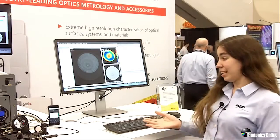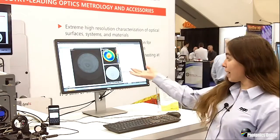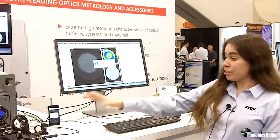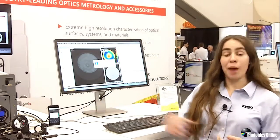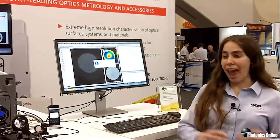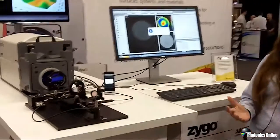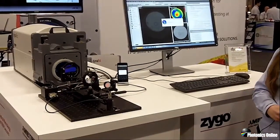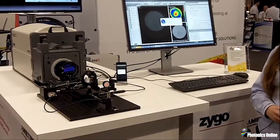As you can see here, we're making live measurements of an optical system without any issues and without any optical table.